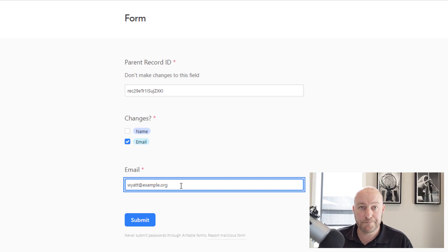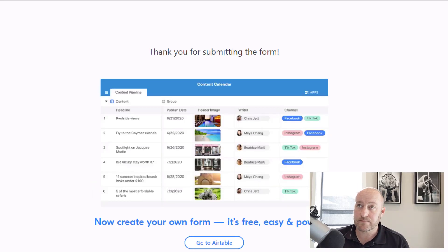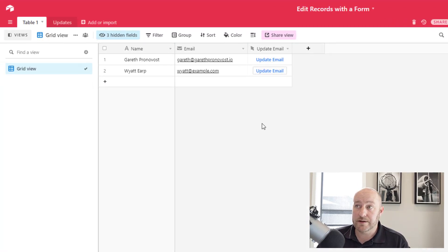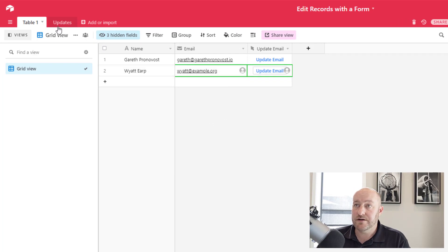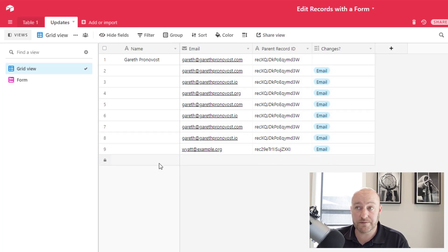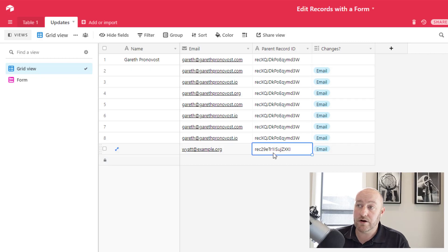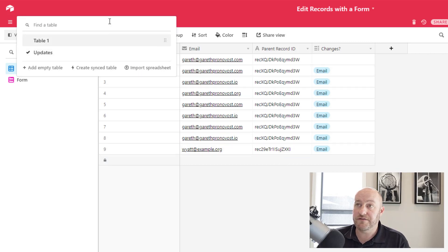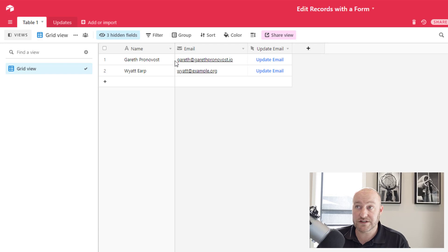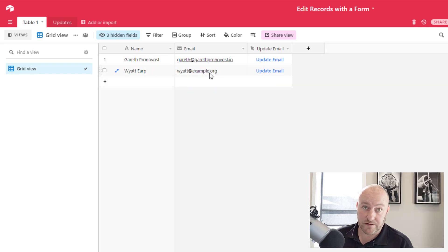And this is going to automatically be filled out with changes already checked for email. And you see that it's bringing in the current email that we have for him. Let's say he was a .org instead, we can submit that. Now, when we go back into our Airtable database, we will see that the update was received in this table as a new form submission, and we know the record ID. So the automation finds that record ID in our first table and updates the email field.